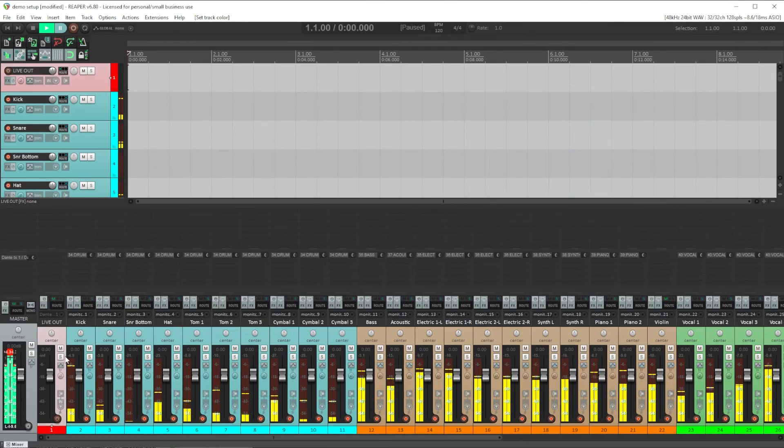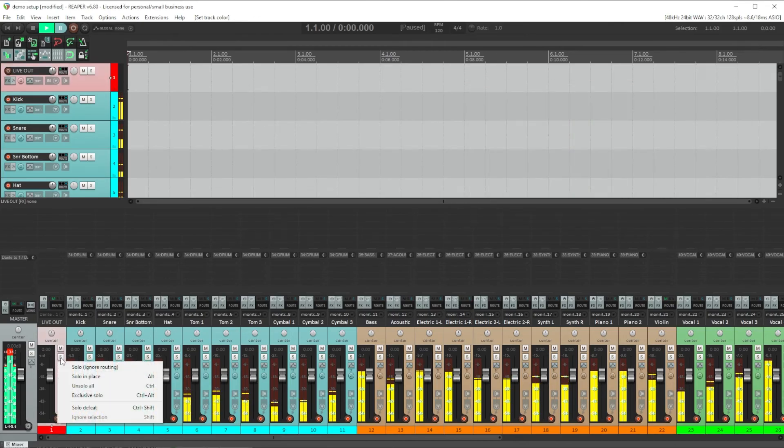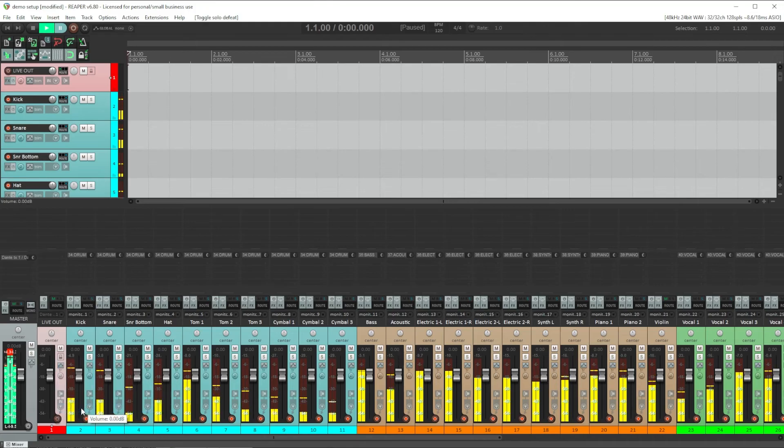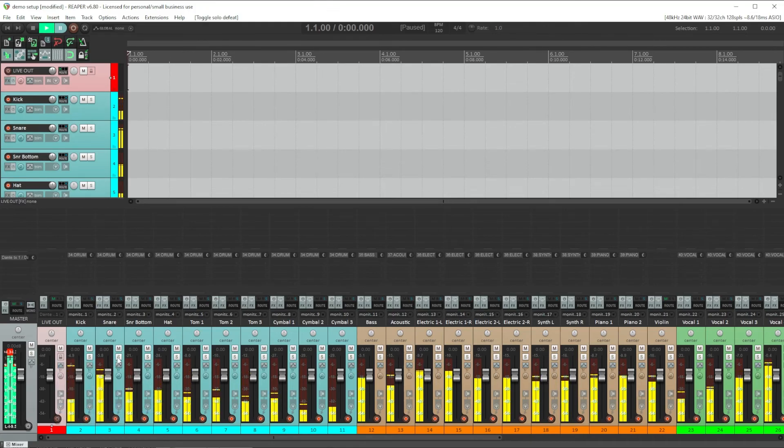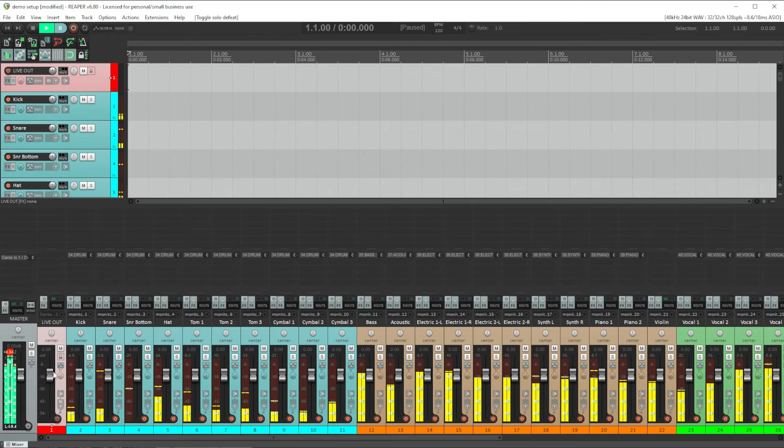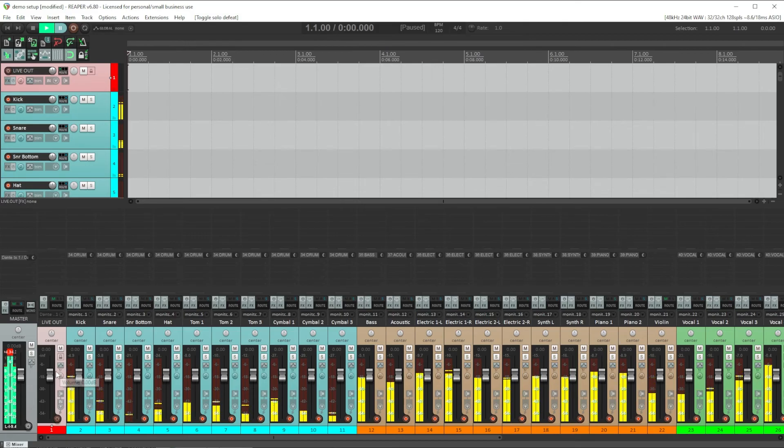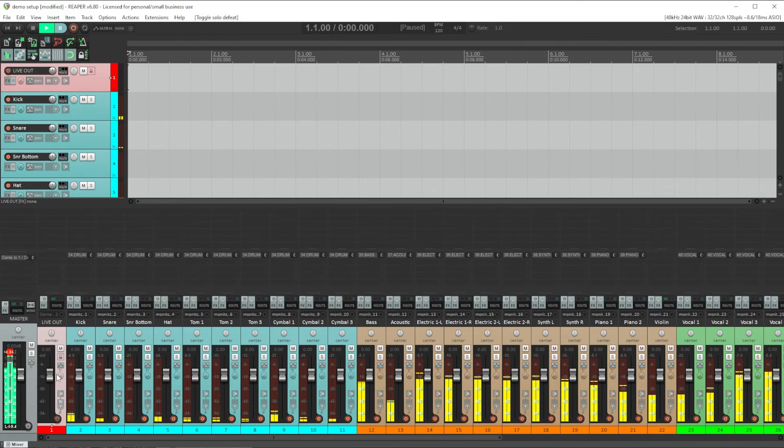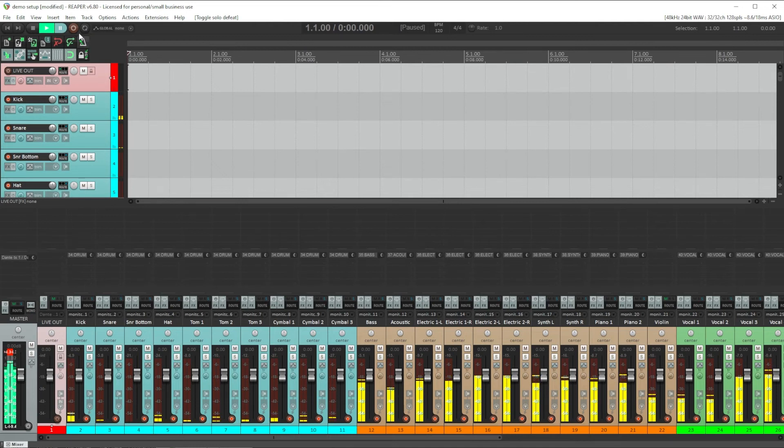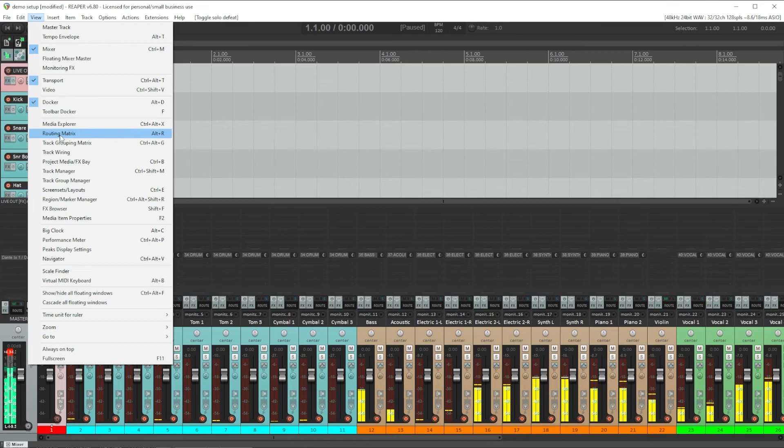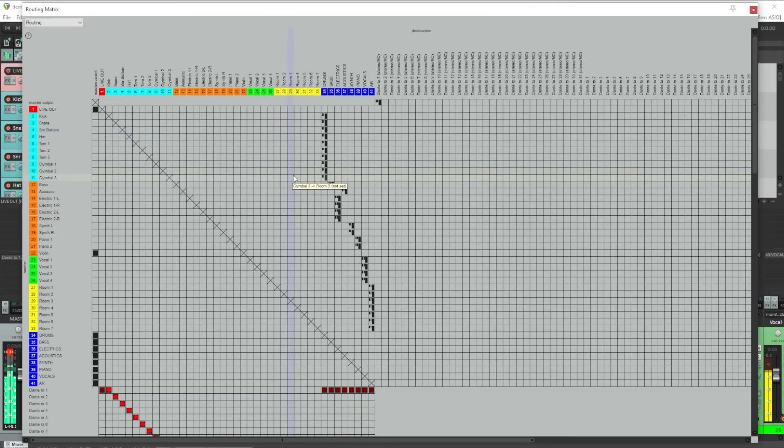Now right click on the solo button and select solo defeat. What all of that has done is set up Reaper so that when we solo a channel, this channel's mix won't be defeated or muted or overwritten by the solo operation. It will keep getting the mix it has sent. So now what we need to do back in our routing matrix is route everything in parallel to both the actual master output and our new live out track.